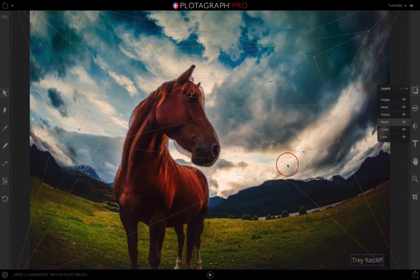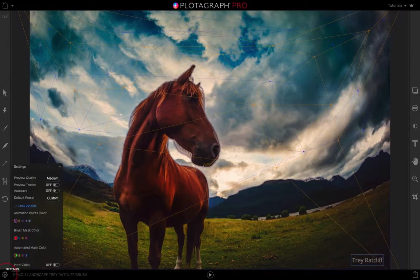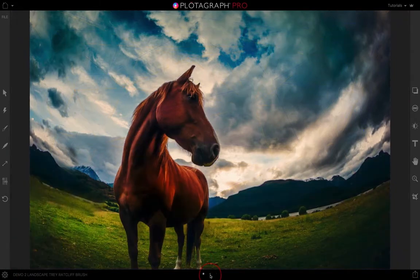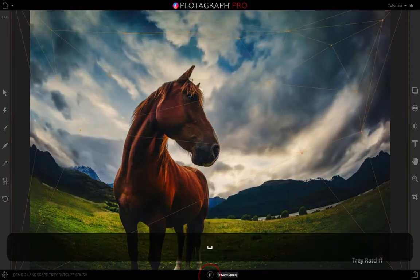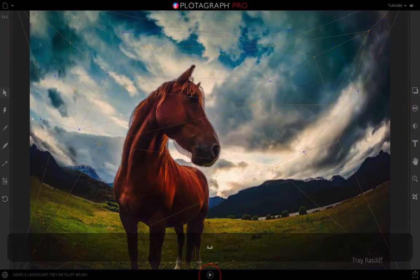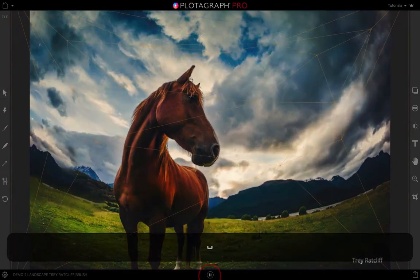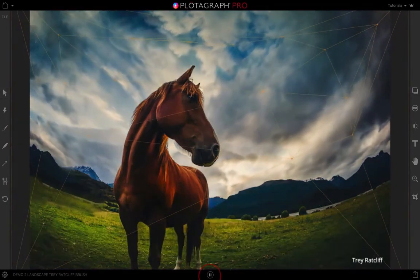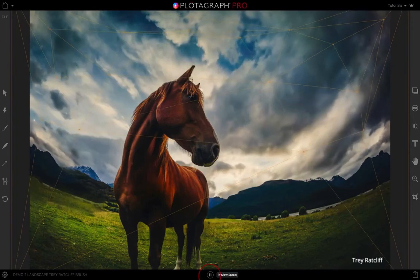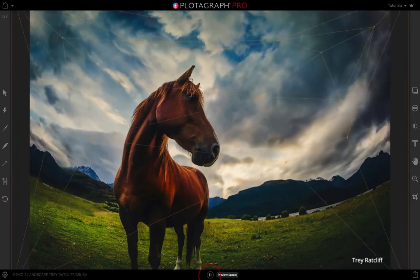To view the mesh while your animation is playing, go down to the settings icon on the bottom left and turn your preview tracks to on. Then go ahead and hit play. With the preview tracks turned on and the mesh layer turned on, you can see how your animation is working with our software.